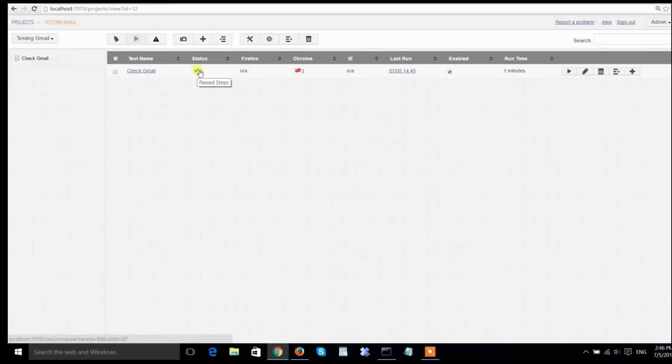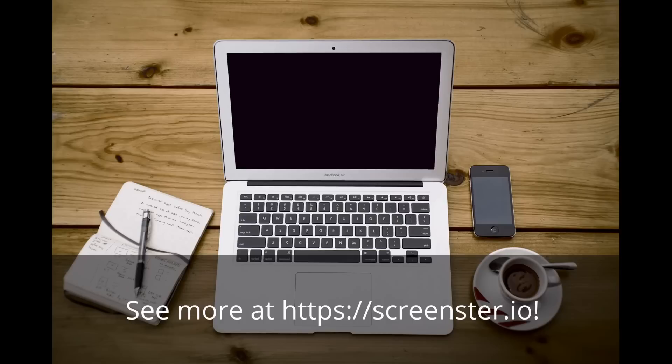That is pretty much all there is to automating Gmail. There's a lot of other cool functionality in Screenster, which you can discover by going to Screenster.io. Good luck, folks.